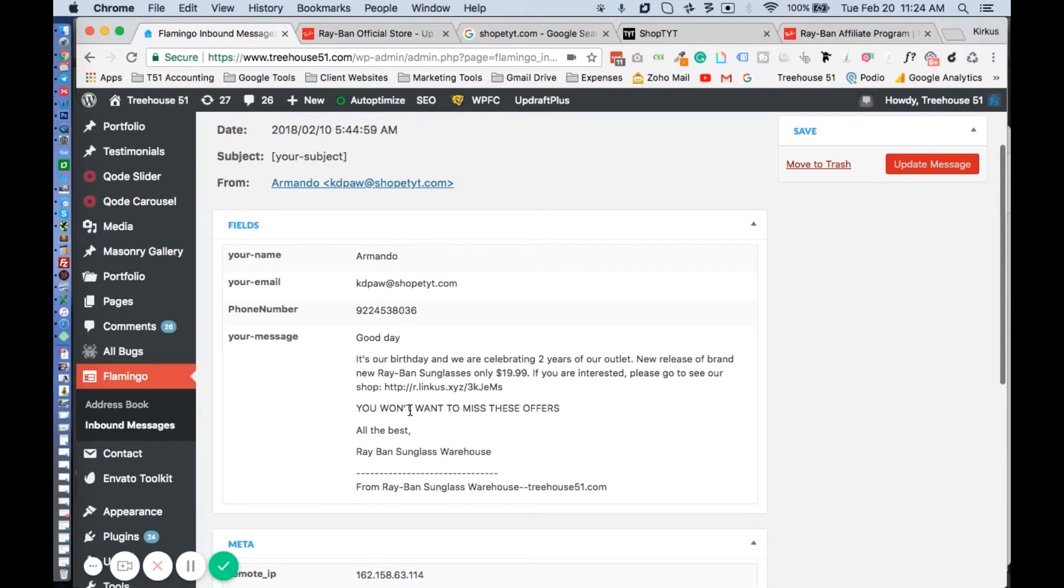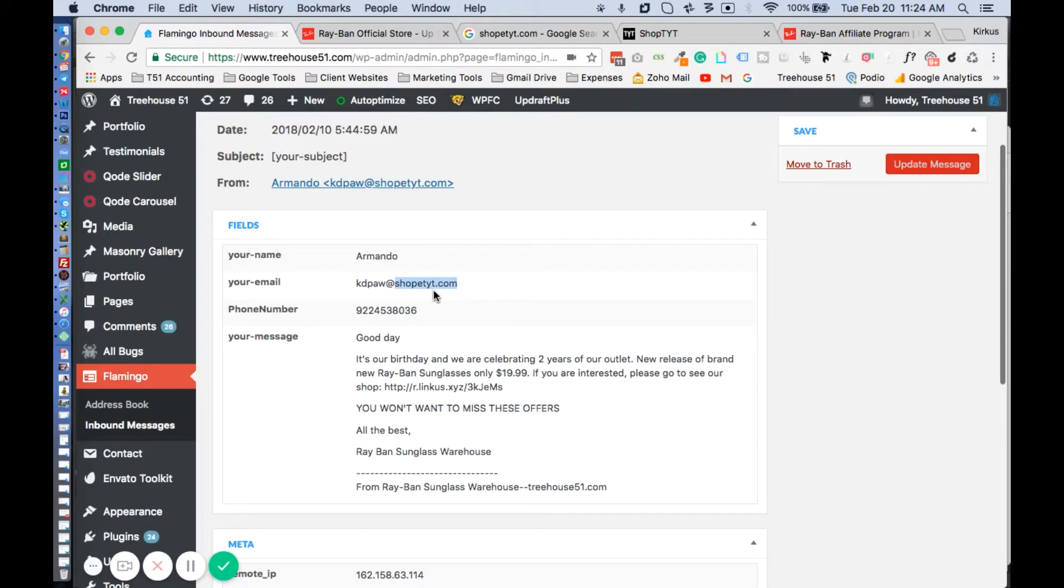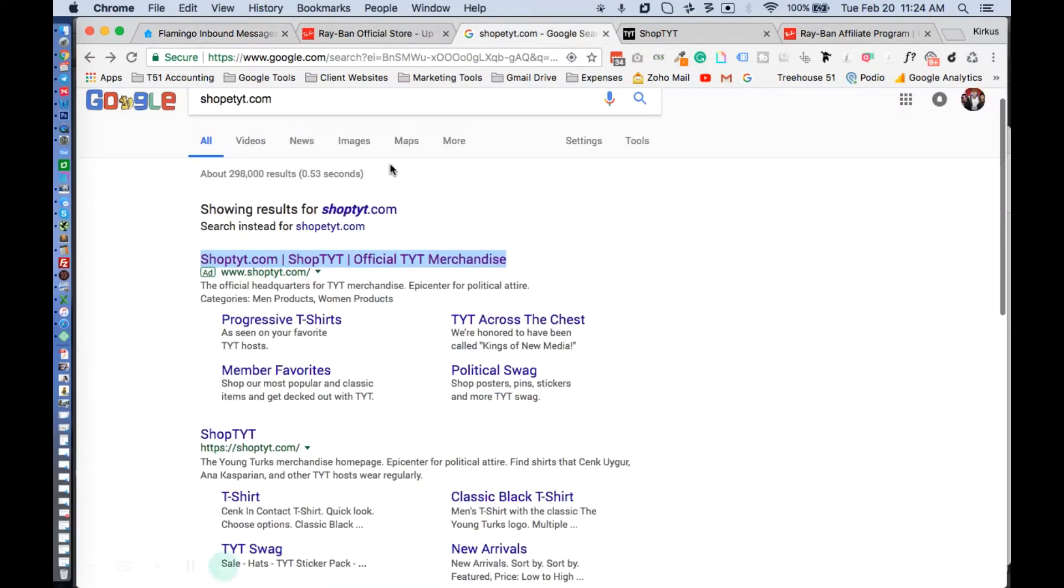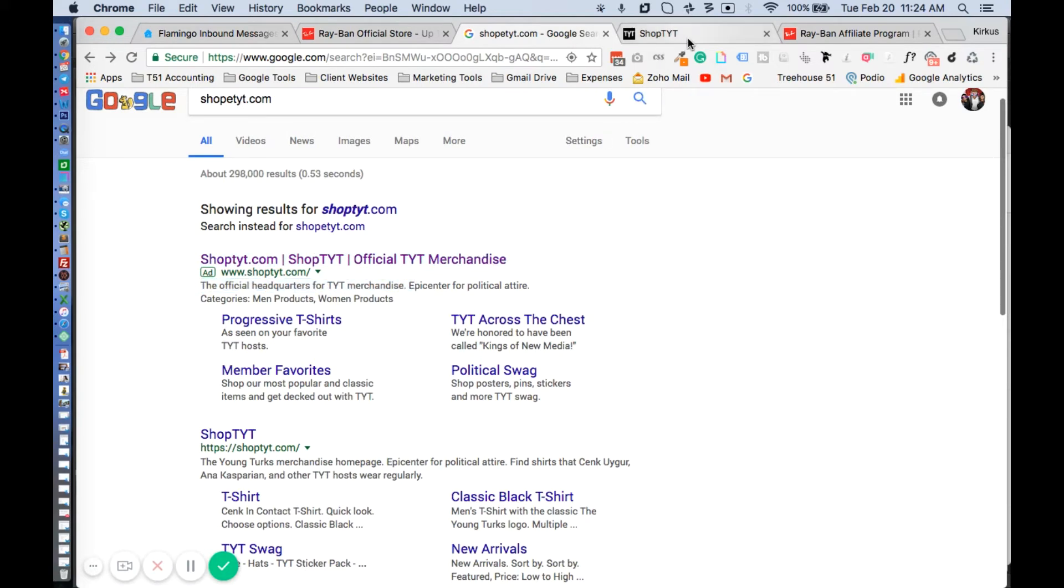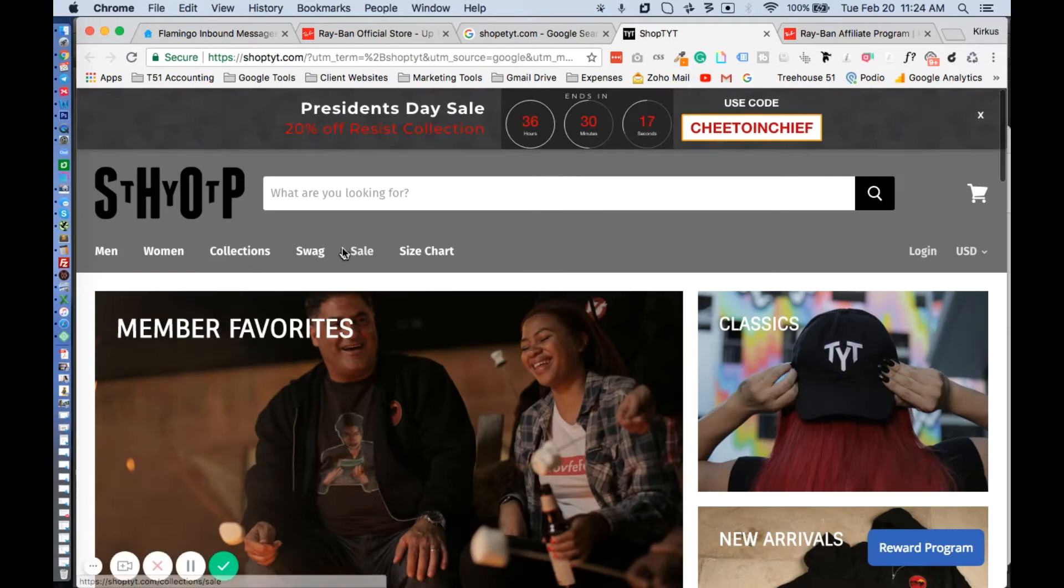First things first, we looked at this email address. We couldn't find anything on Google, but we did find this website shoptyt.com. Just did a basic Google search and we found that they're doing ads and they sell attire for men and women.